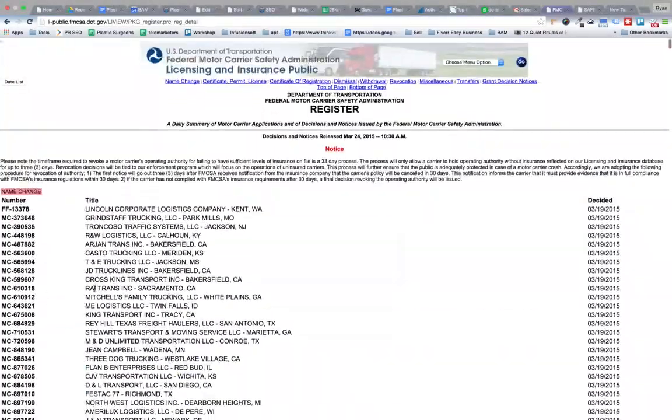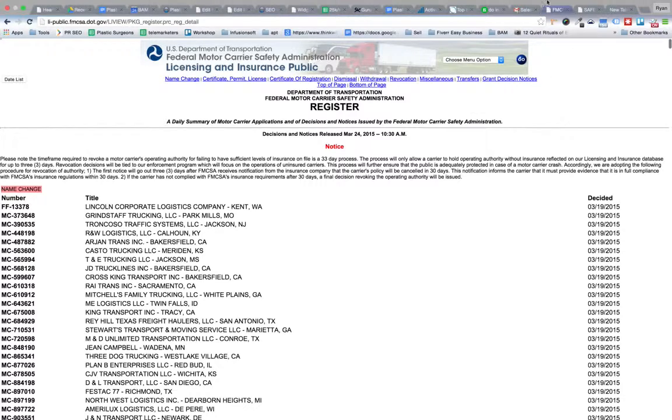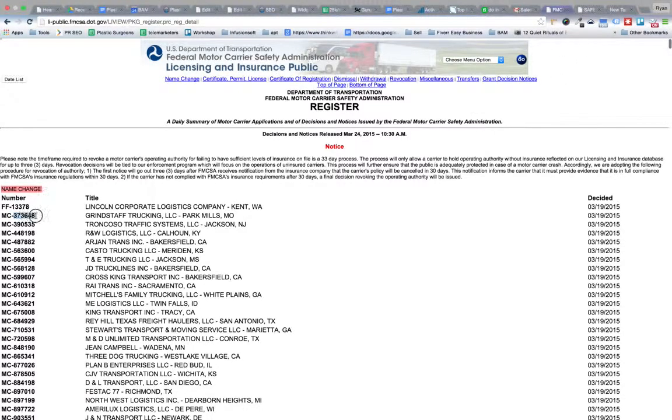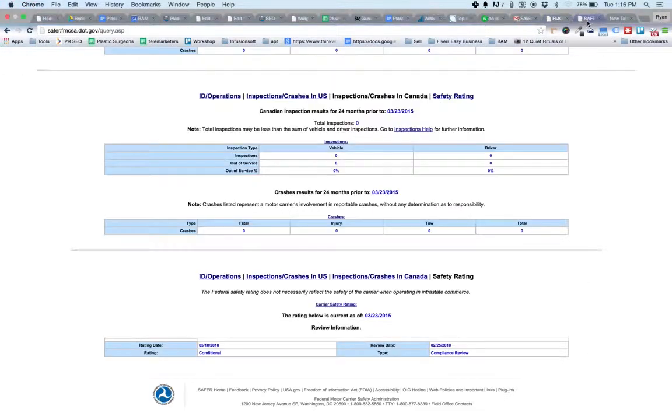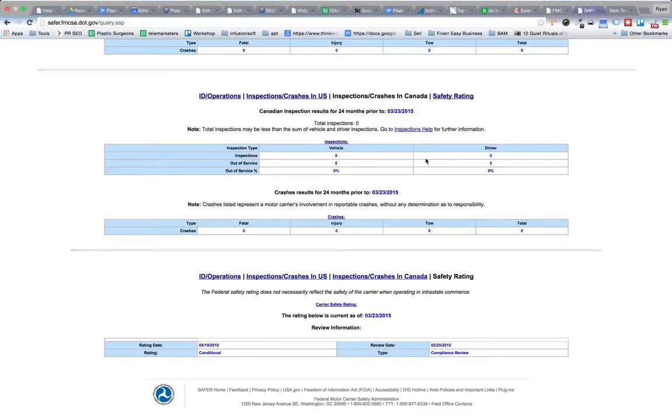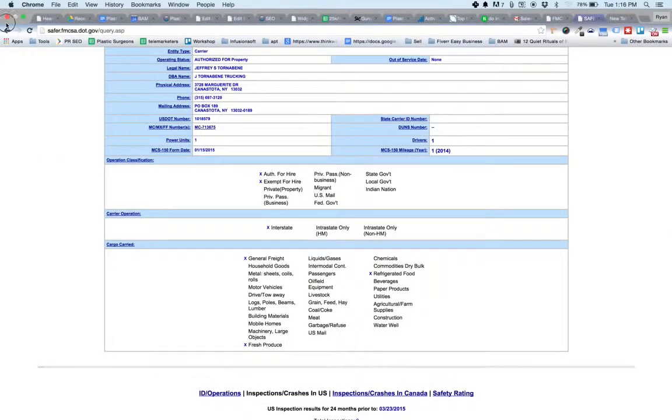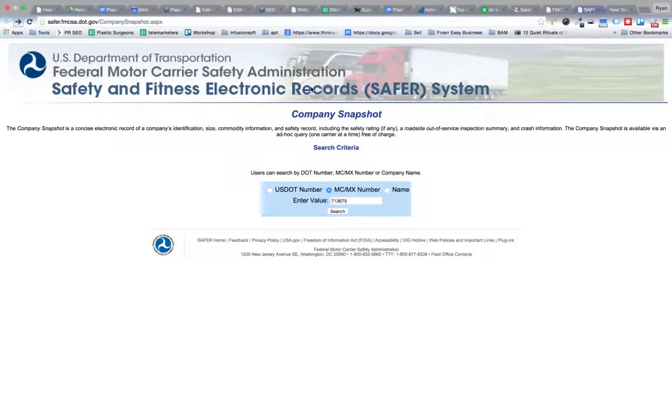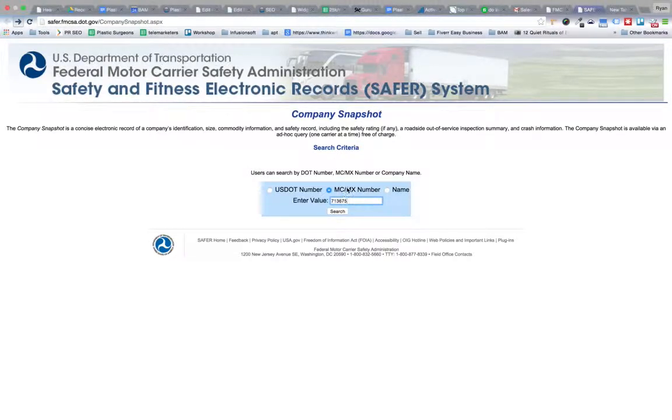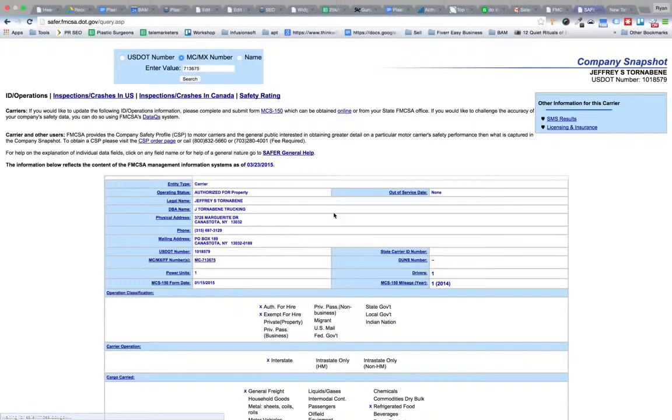Then the tool, the software, is going to take each one of these numbers and run it through this database here at the US Department of Transportation, the Federal Motor Carrier Safety Administration. It's going to input the value here, select MC/MX number, and do a search.